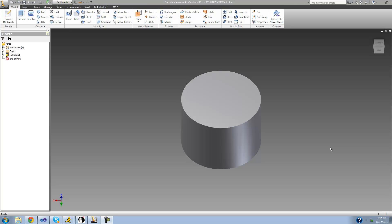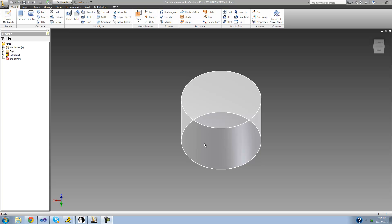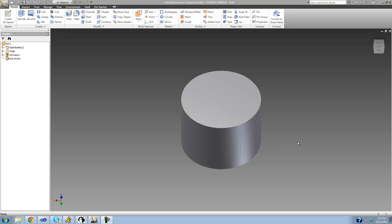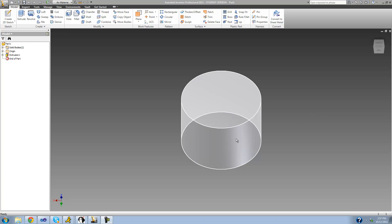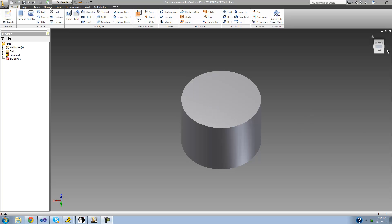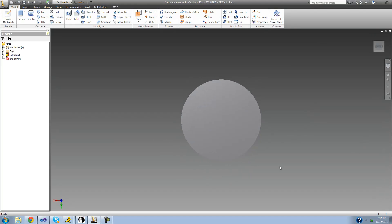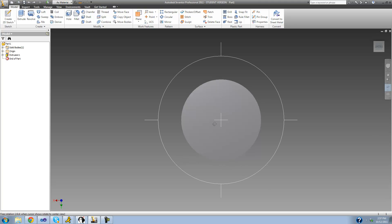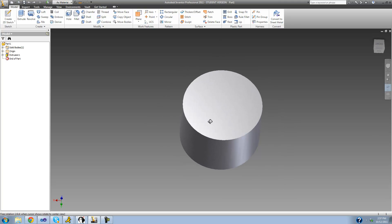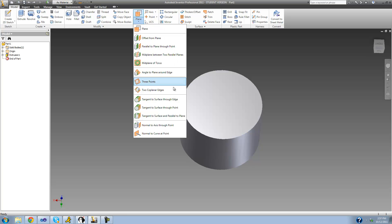Let's say we wanted to wrap an image around the face of our cylinder. The first thing we need to do is create a plane that is tangent to the surface. So we're going to go up to 'Plane' and select 'Tangent to Surface and Parallel to Plane'.